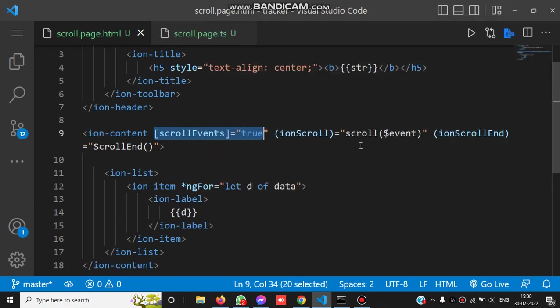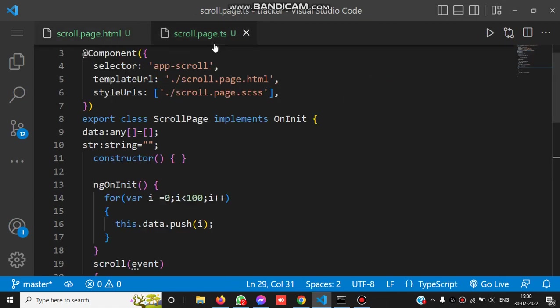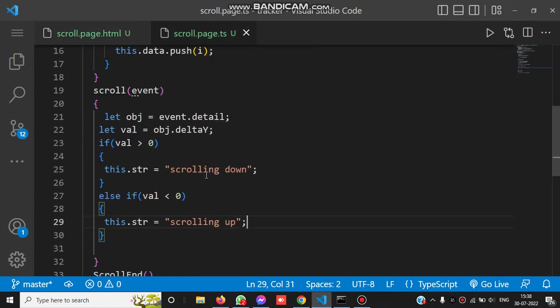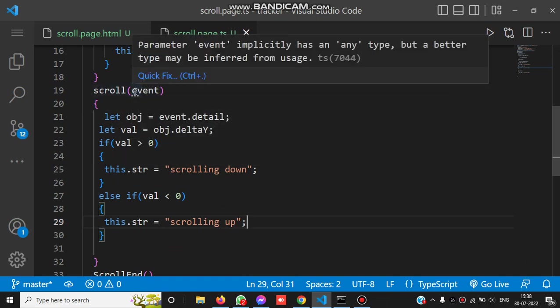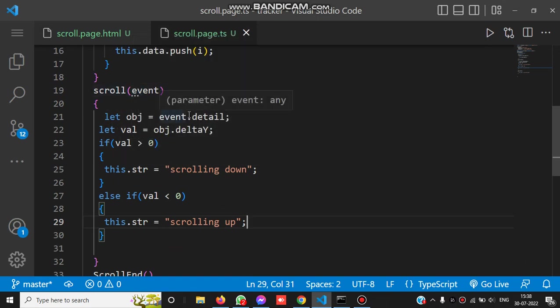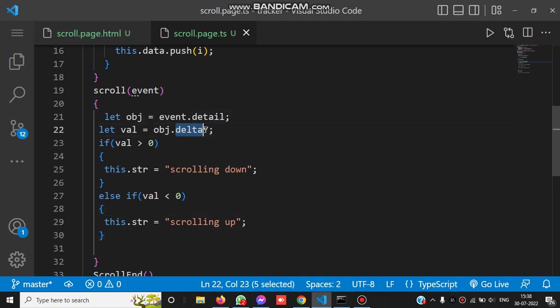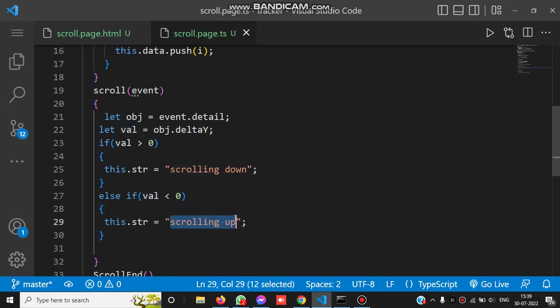Inside the scroll event, you can see we get the event parameter. Event has a detail property which returns an object with a deltaY property, which is assigned to a val variable. If val is greater than zero, we are scrolling down. Otherwise, if it's less than zero, we are scrolling up.